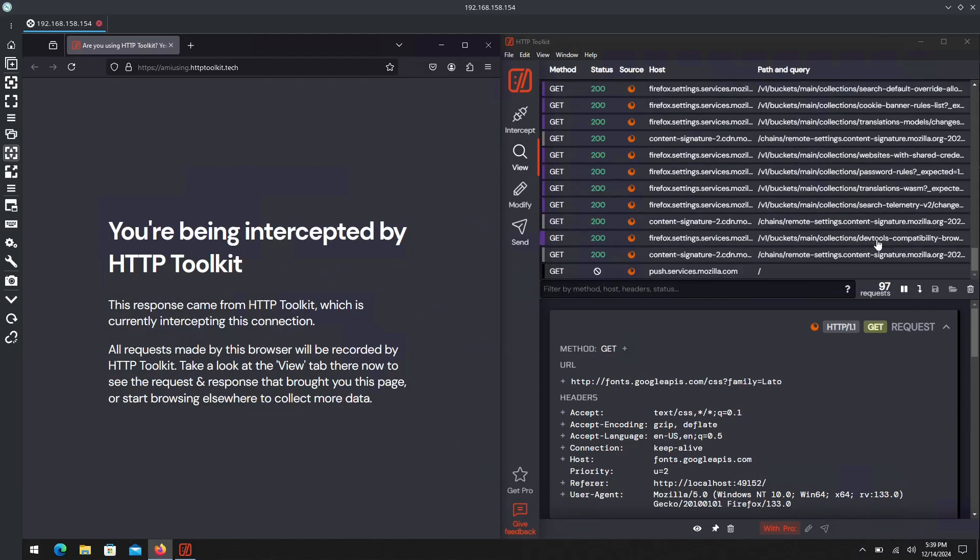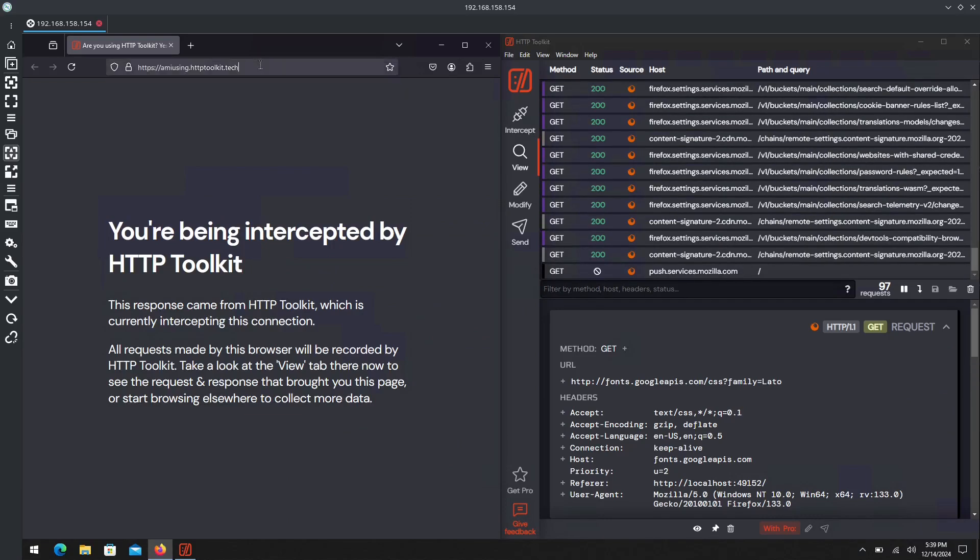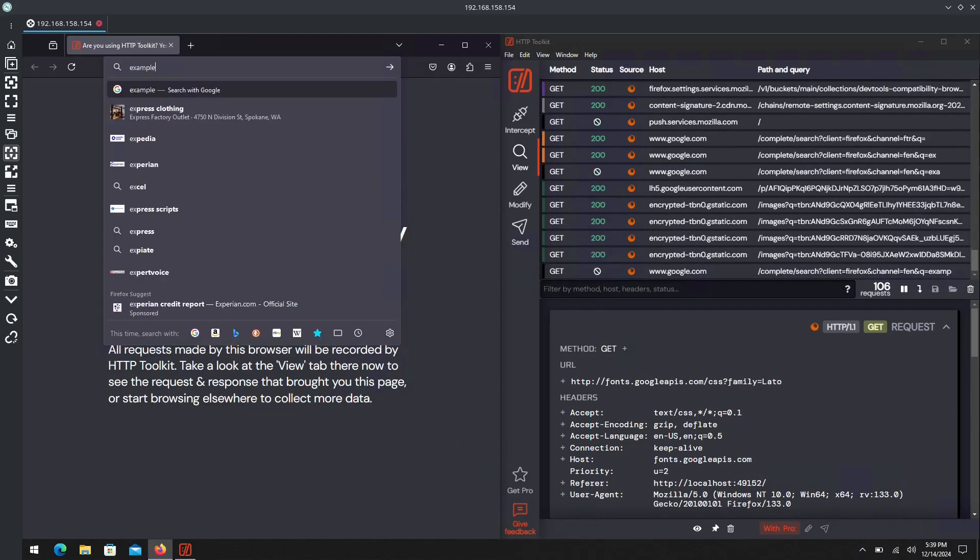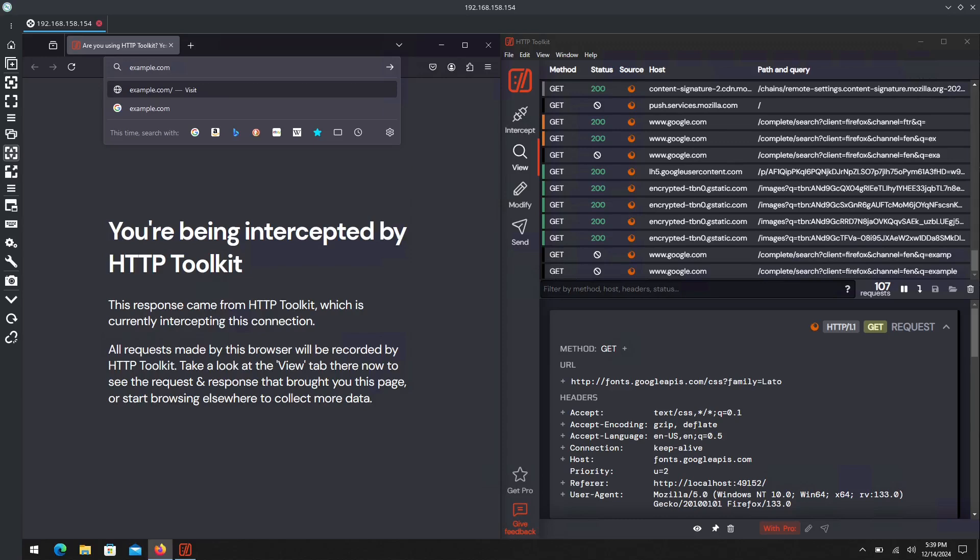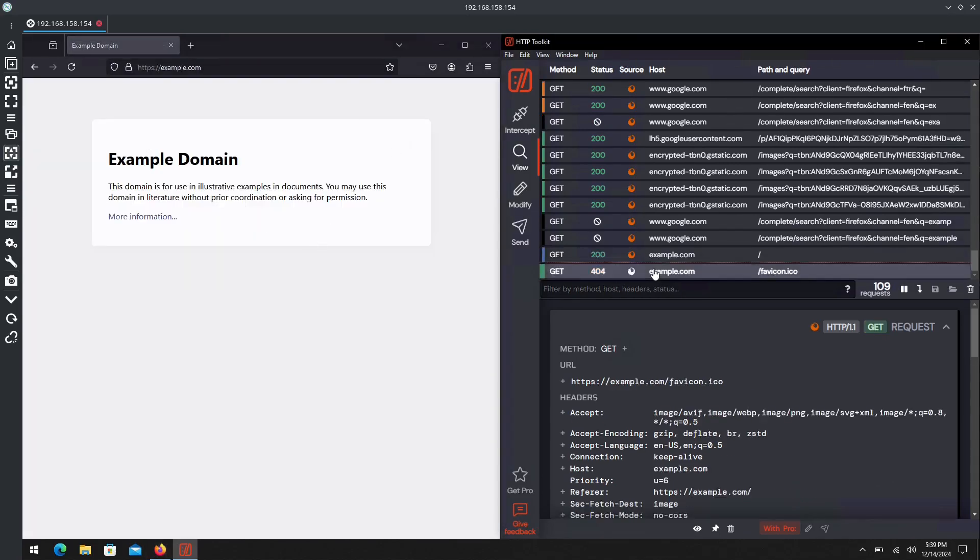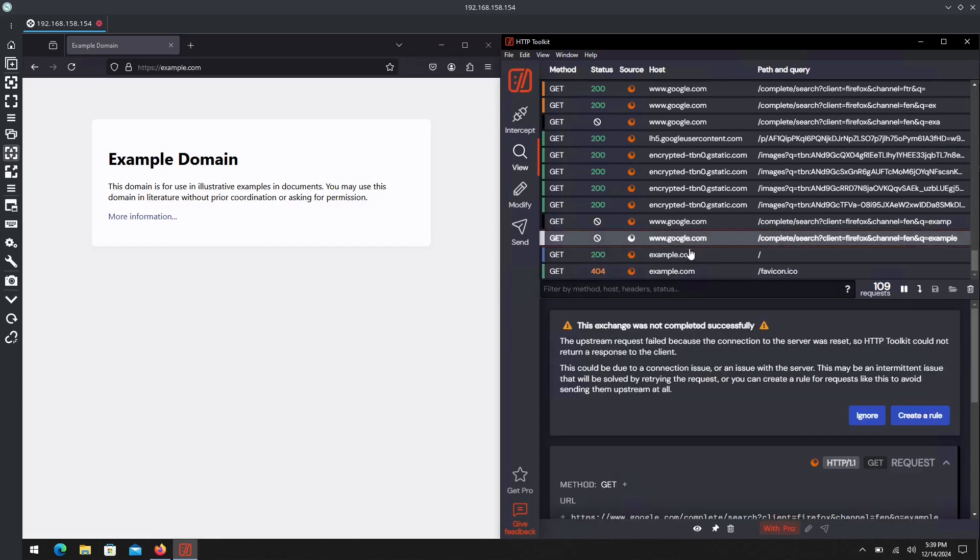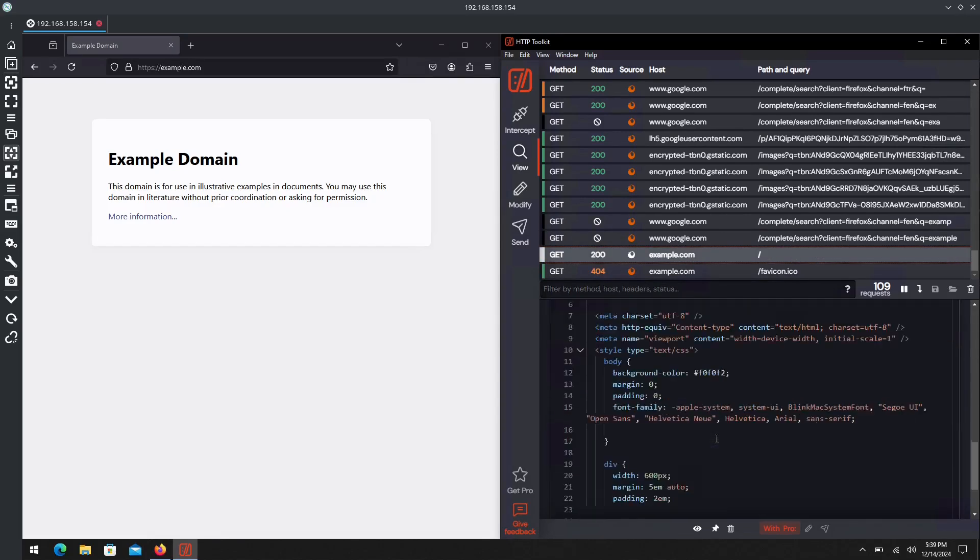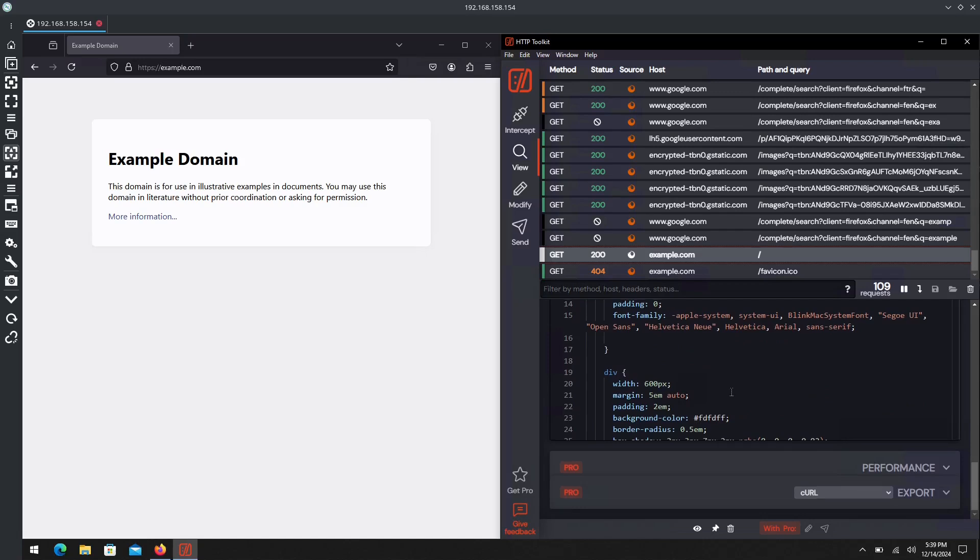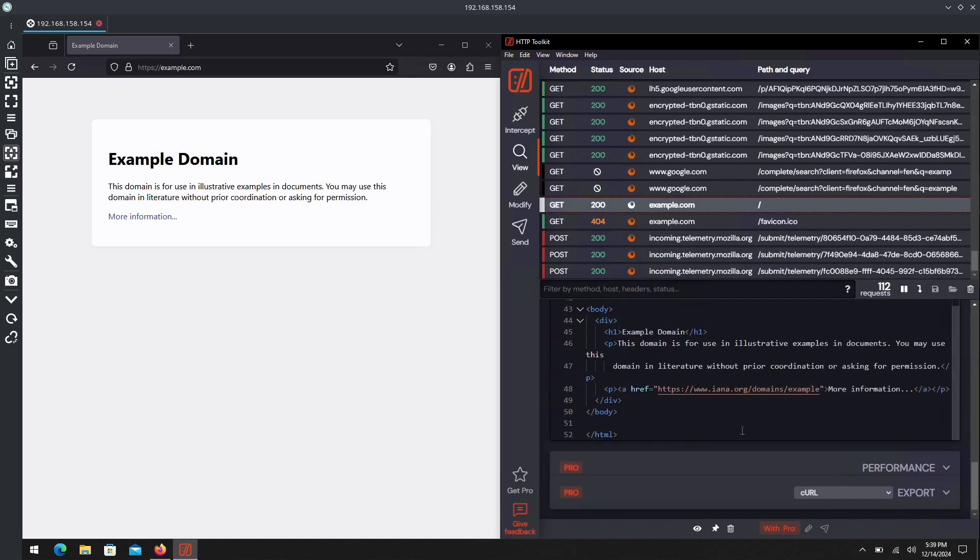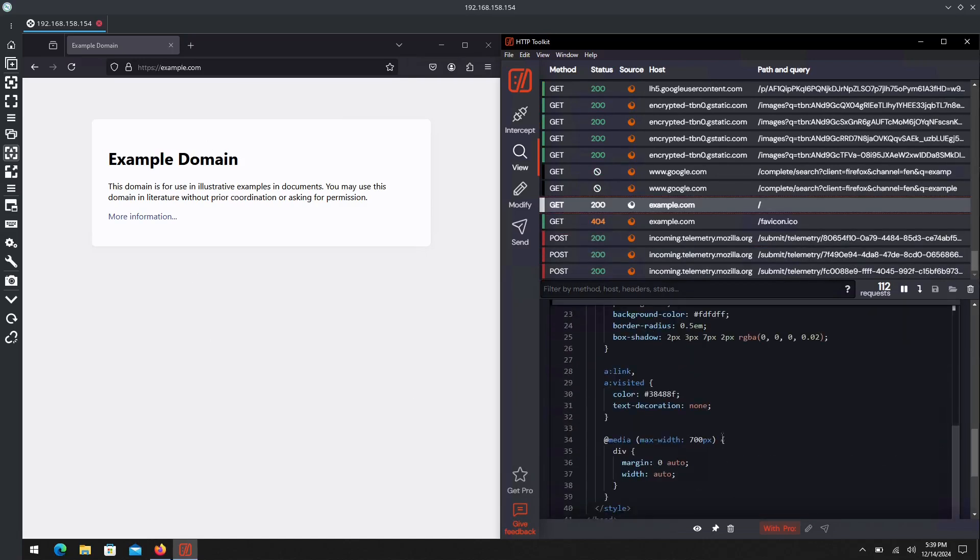If we go to example.com, we see Example Domain. We see the favicon - the request for it at least - and then the main website here. All this information was given to us.